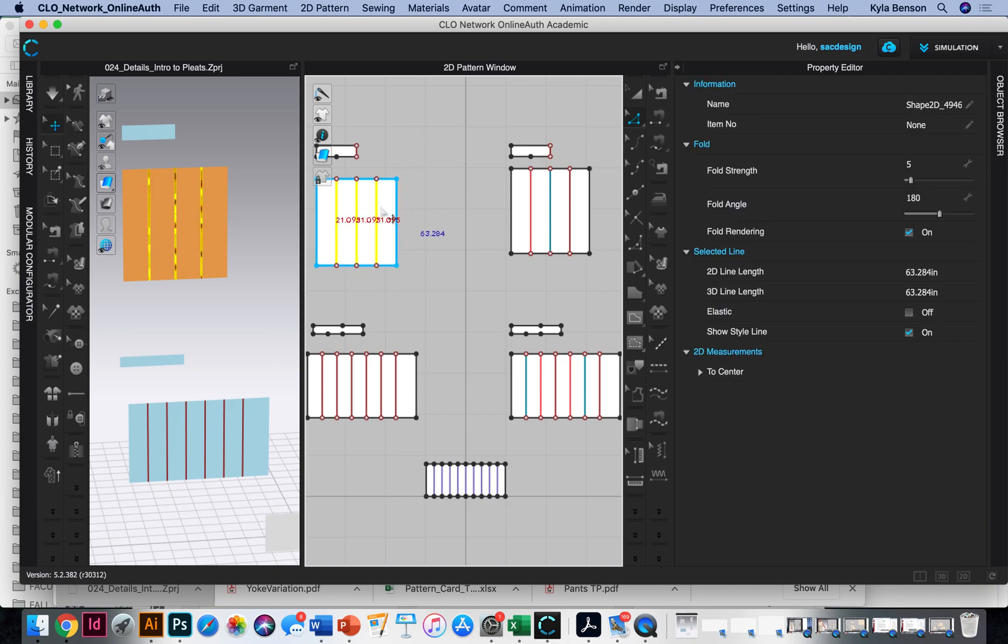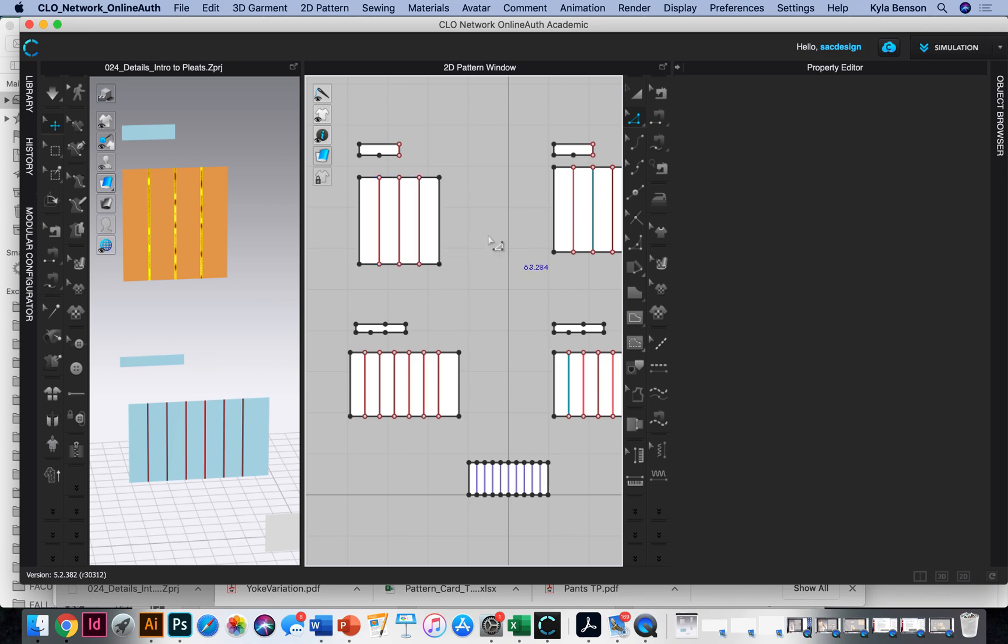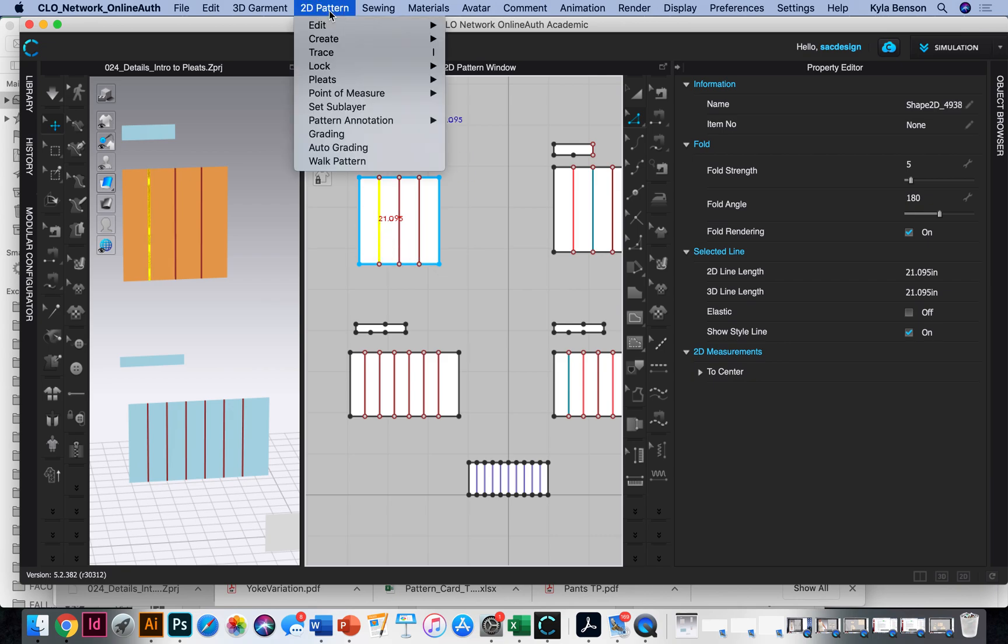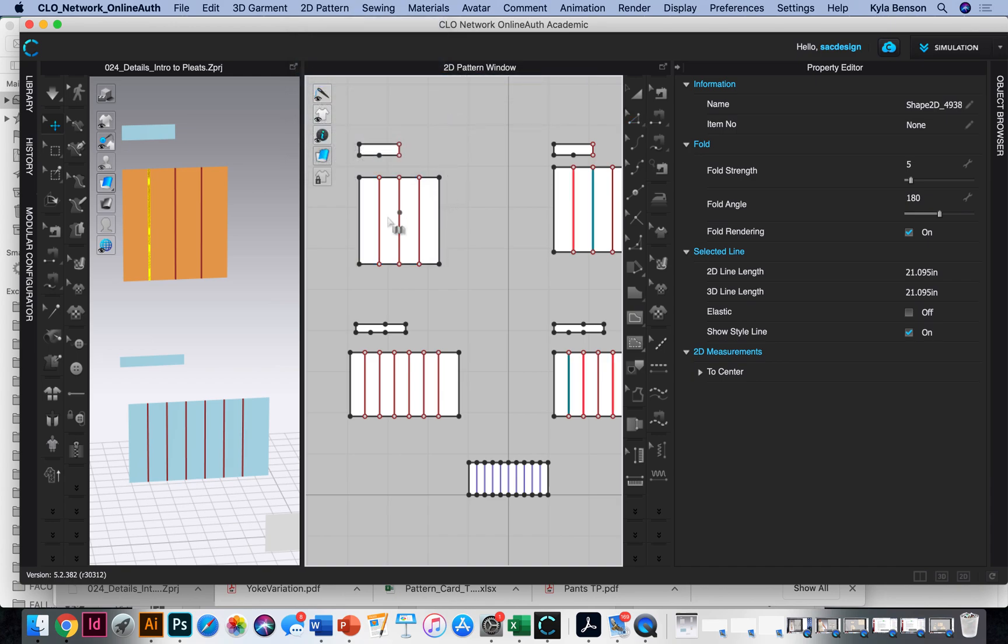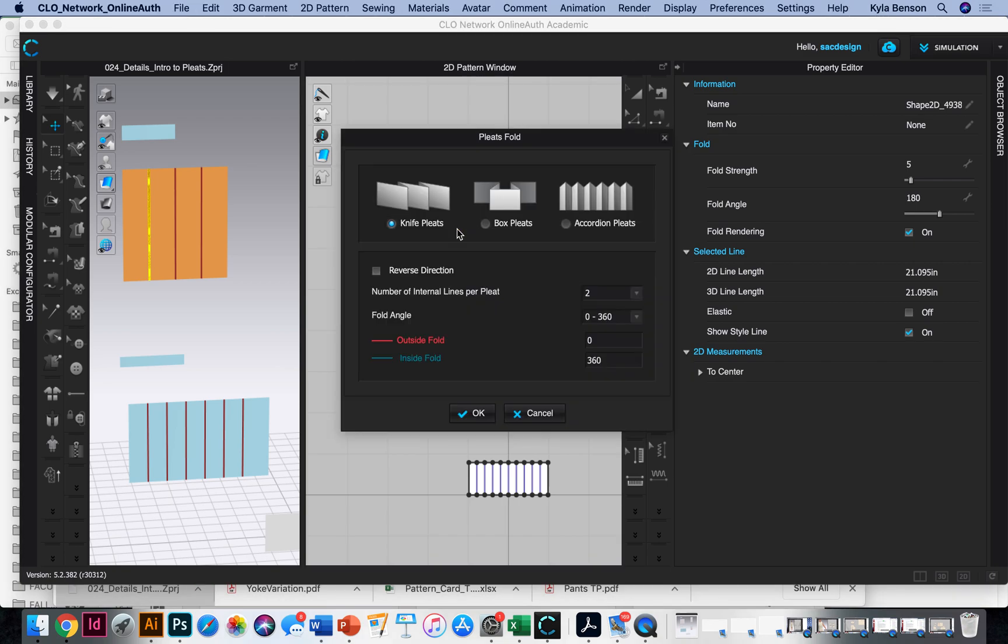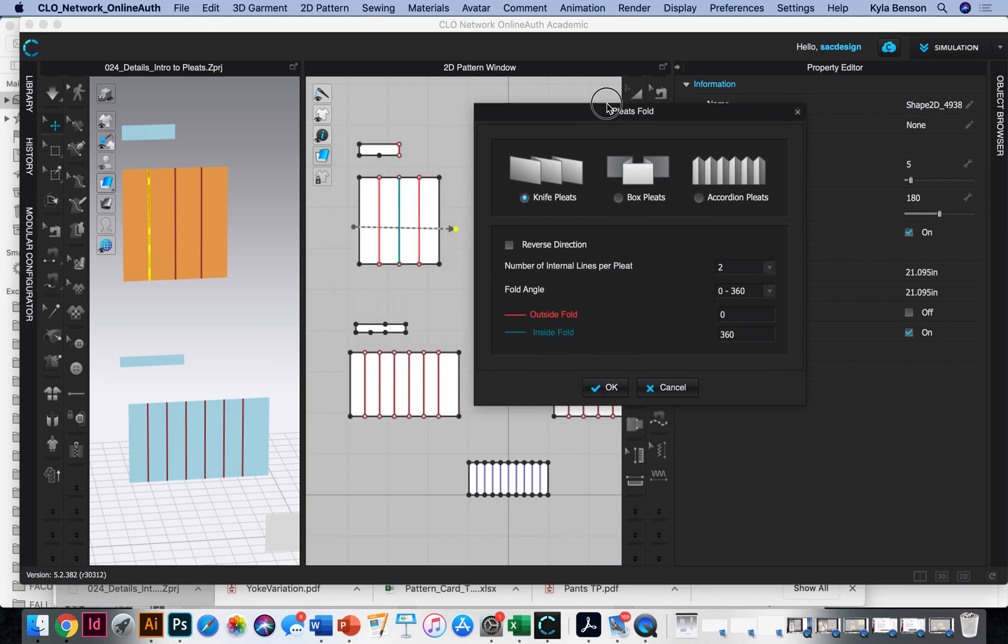So now we could type in 180, 360 and zero, or I could try that pattern tool. So if I go to 2D, pleats, pleats, fold. And I guess I start at what would be our center back and I click and drag this way. I'm going to double click, click, click. We're making a knife pleat.